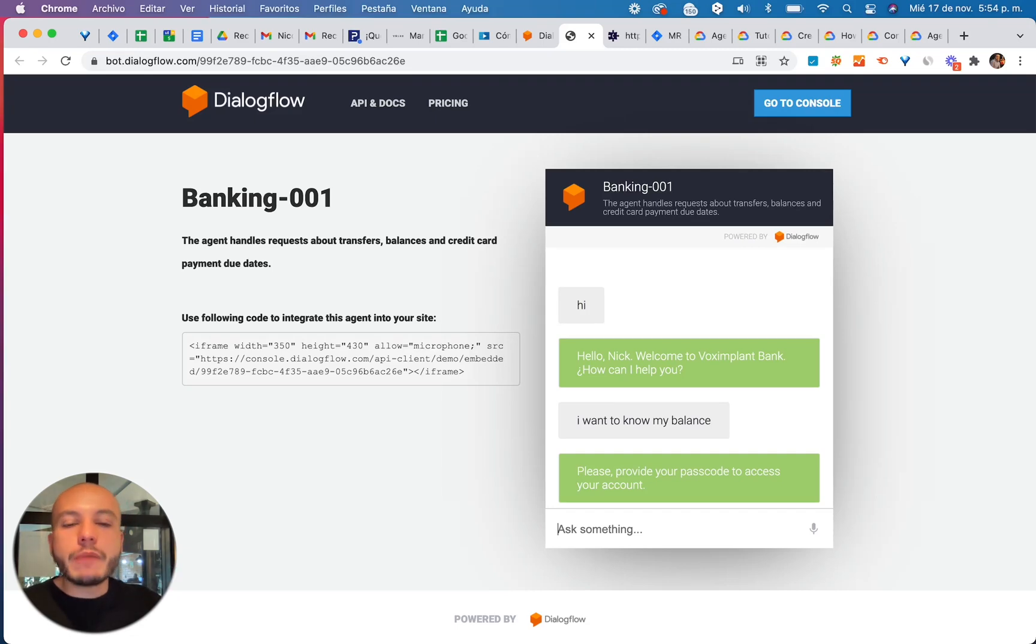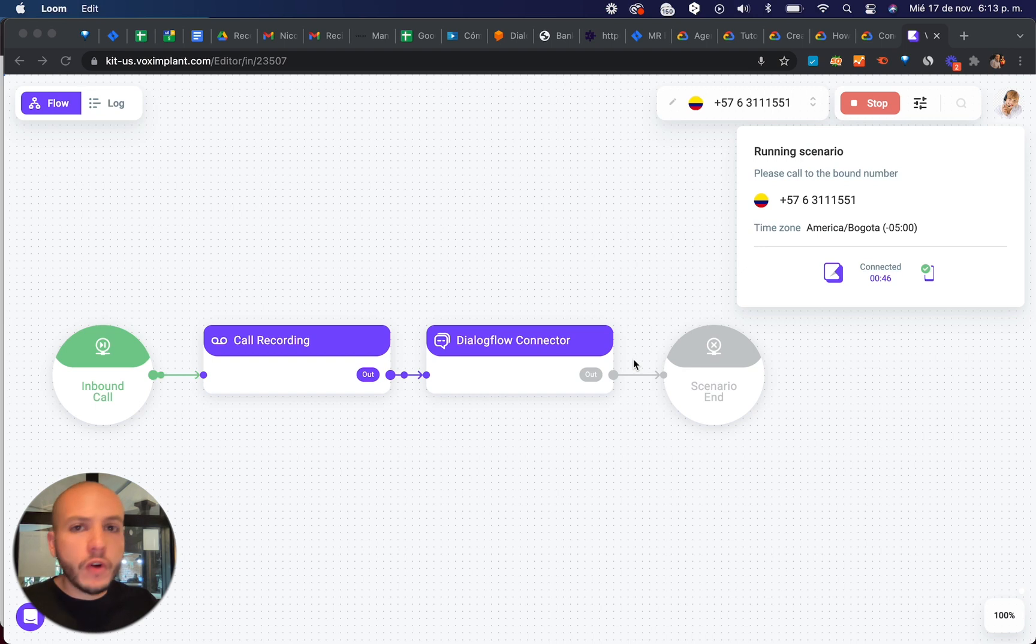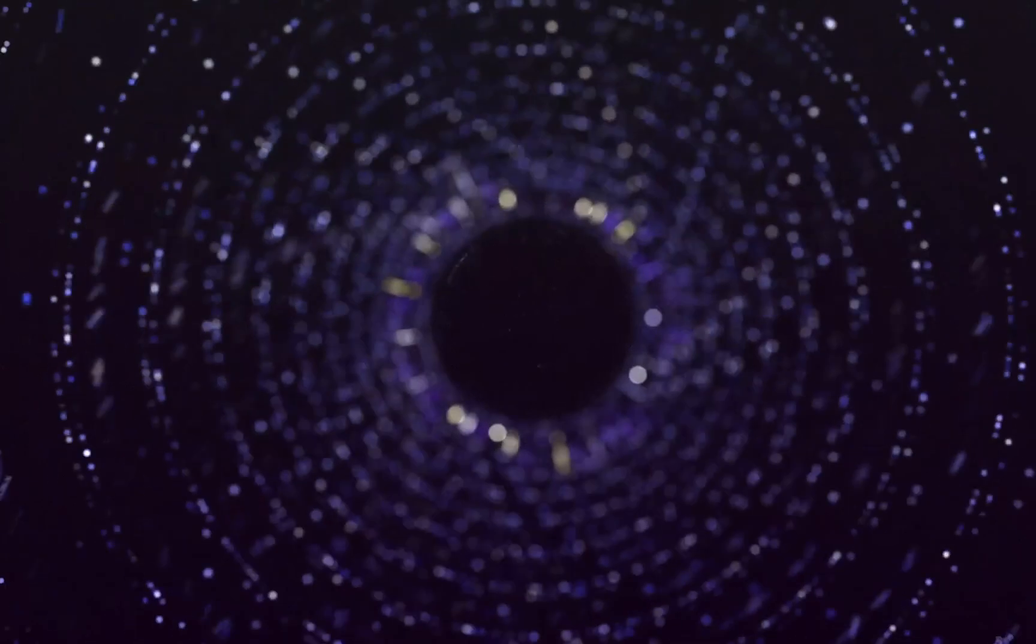Hi! Today I'm going to show you how to convert your Dialogflow chatbot into a VoiceBot using Vox Implant Kit One-Click Connector. Now let's do it!